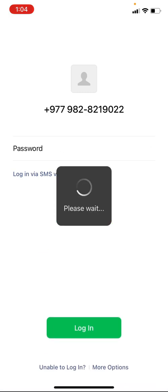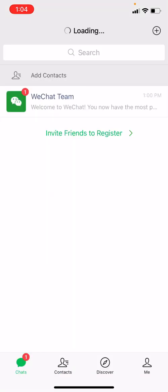Here you can see that I have easily logged into my WeChat. In this way you can also easily log into your WeChat account.